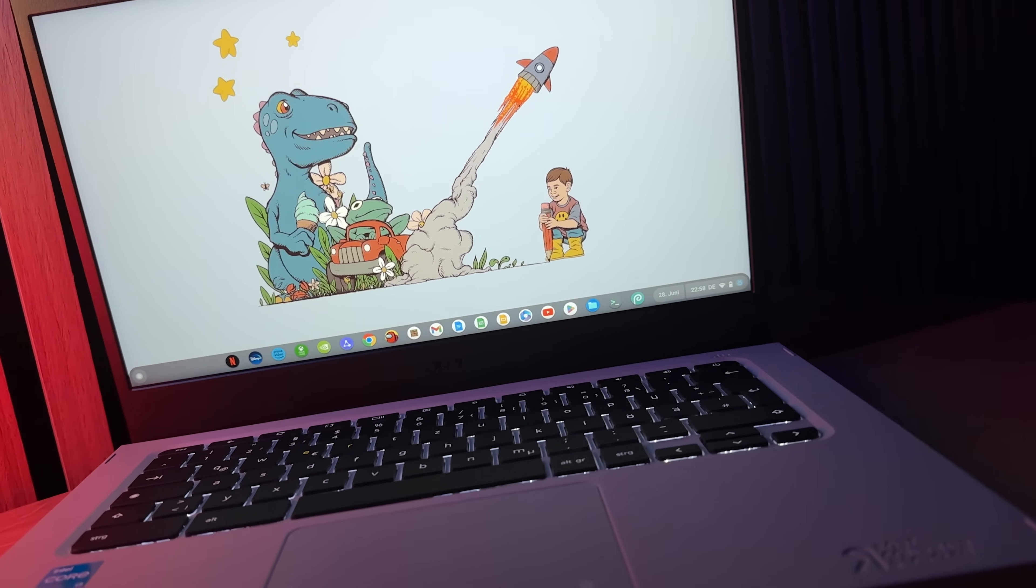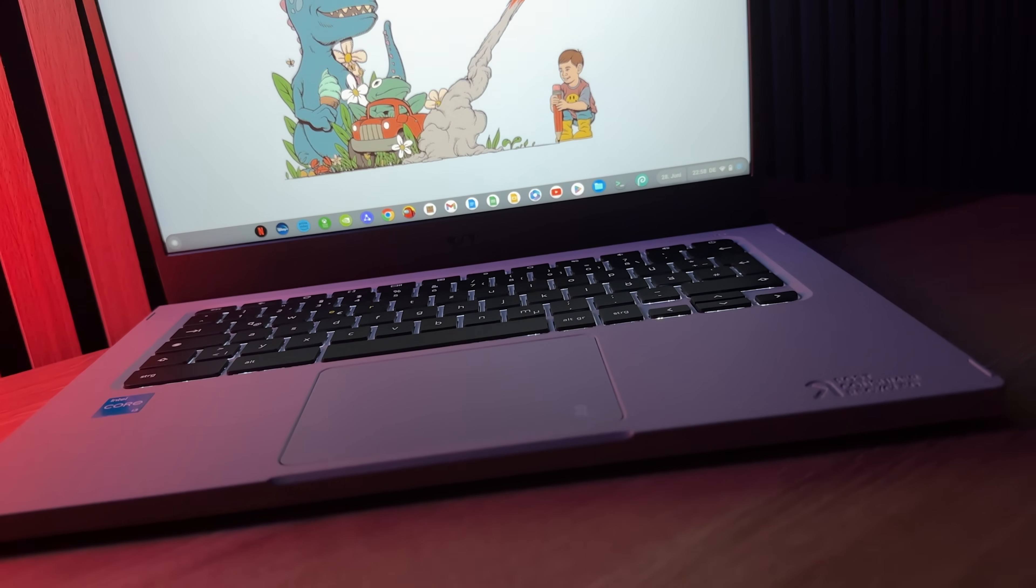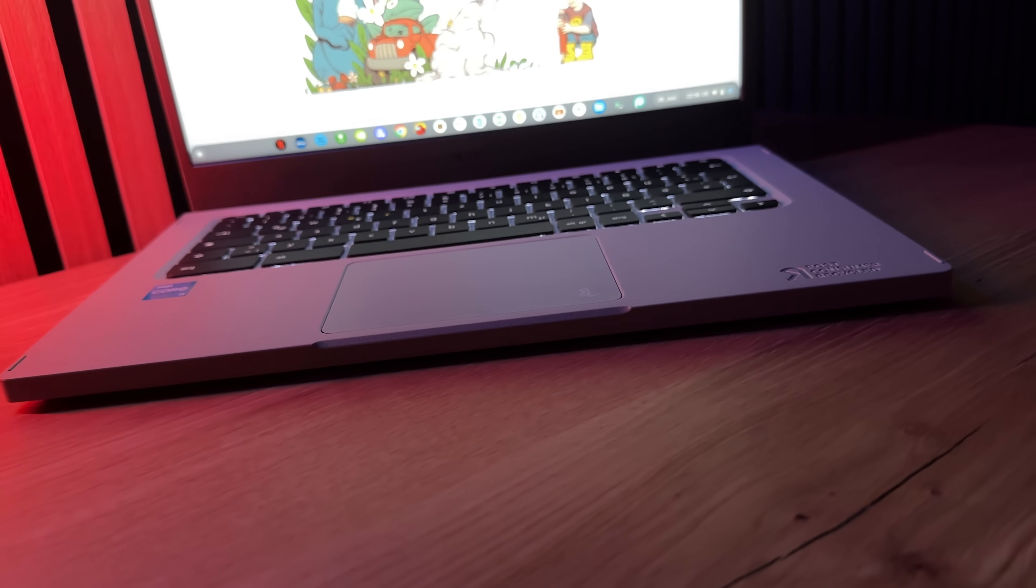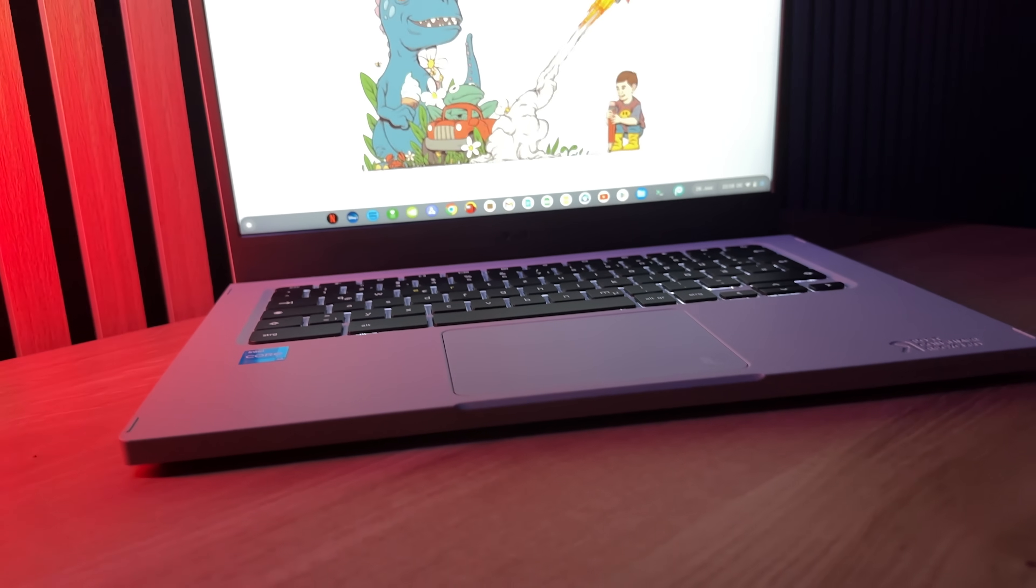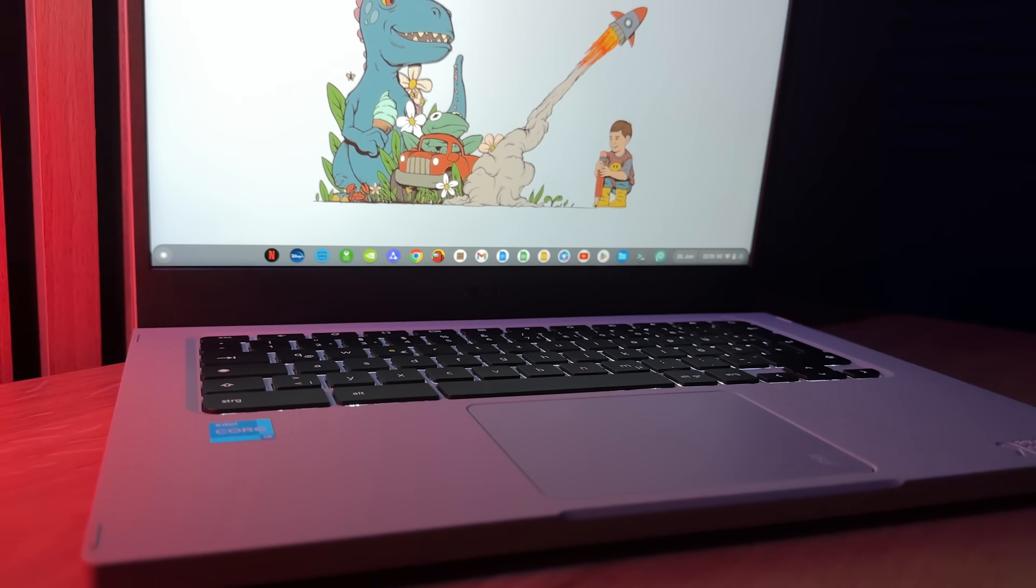For all those who don't have such a powerful Chromebook, I'm about to show another way to use Windows 10 on really any Chromebook, even if it's a very cheap and low powered device.